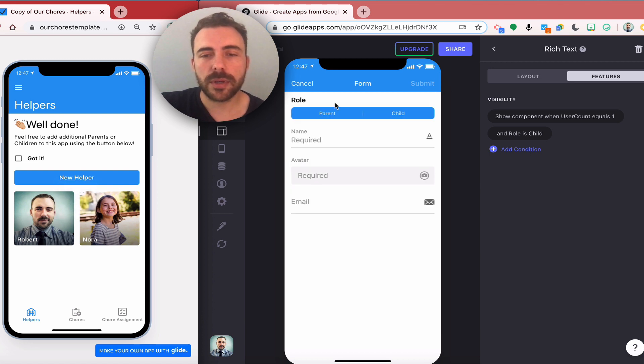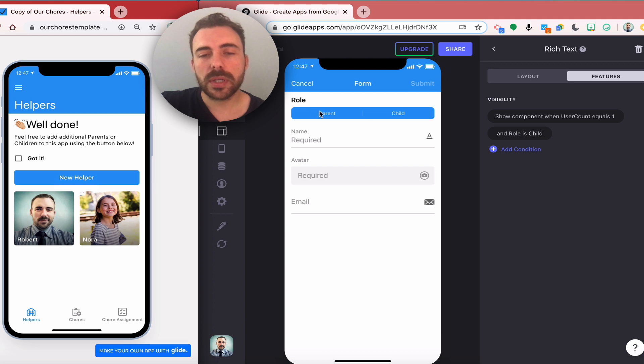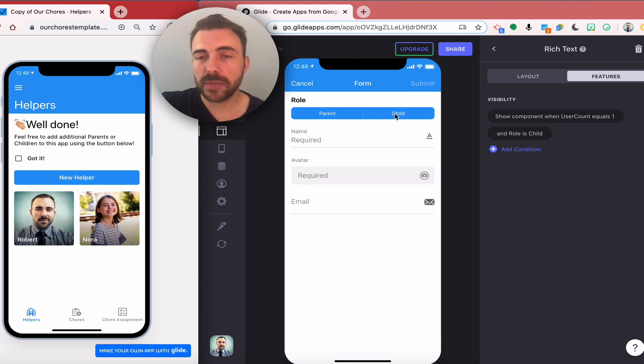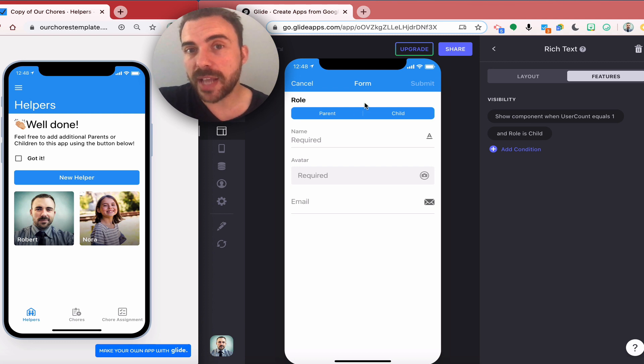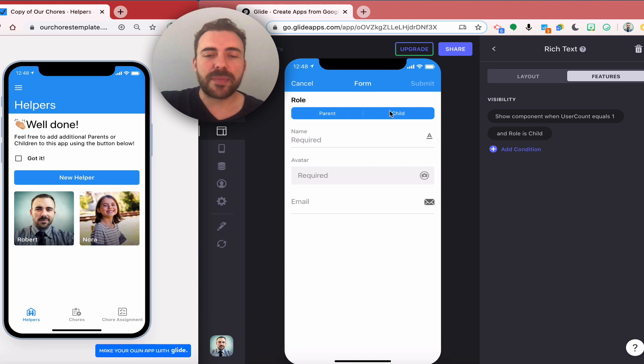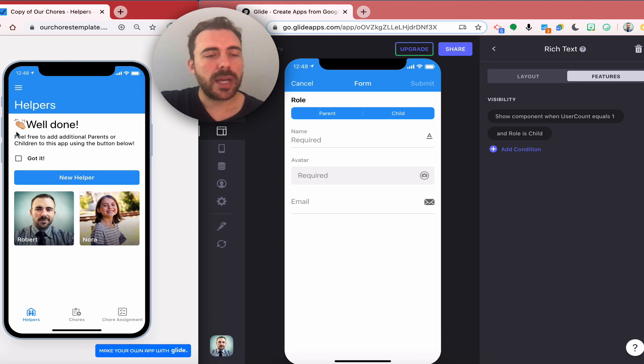You'll see now the form allows me to change with a parent and a child. I can add both of those too, and all that rich text went away because it knows now that I know how to use the app. Now I have the ability to add parents and children accounts.